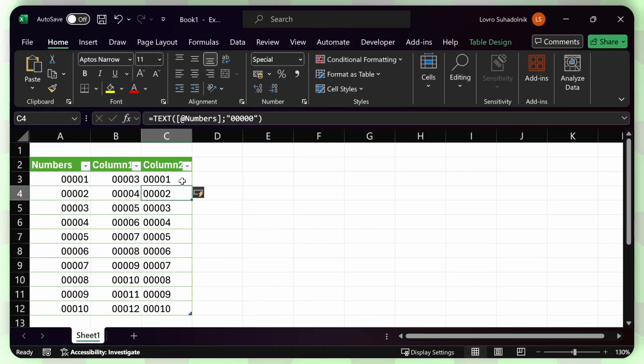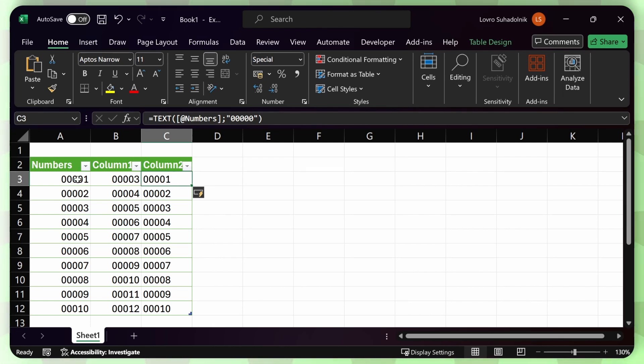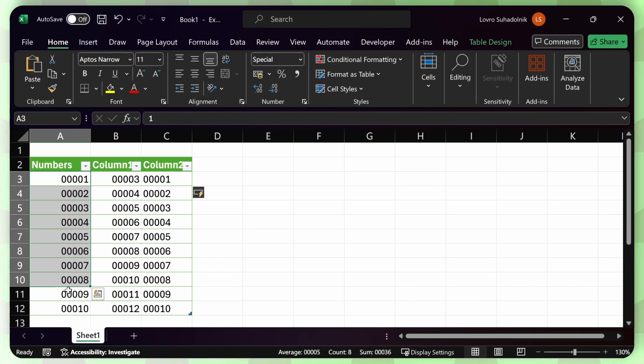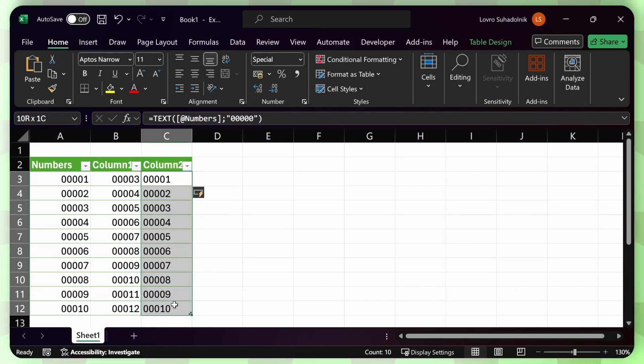And this would give me the exact same result. But you can notice that these numbers are now aligned on the other side. So these are not numbers because numbers are aligned to the right. But this is text because it's aligned to the left.